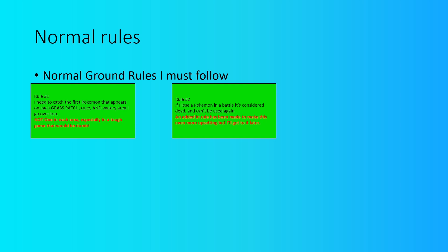Rule number two: if I lose a Pokemon in a battle, it's considered dead and can't be used again. There is an extra rule that I added into this that makes it a lot more infuriating, but I'll talk about that later. The idea is that if I lose a Pokemon throughout a single battle, it's considered dead. It can't be used again and has to either be boxed or released, but I'm going to box my Pokemon similar to how MandJTV and Jaiden Animations have done during their respective challenges.